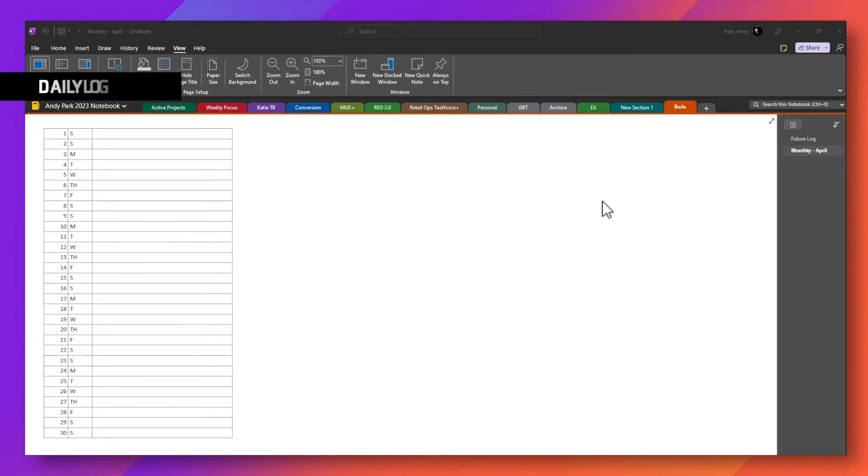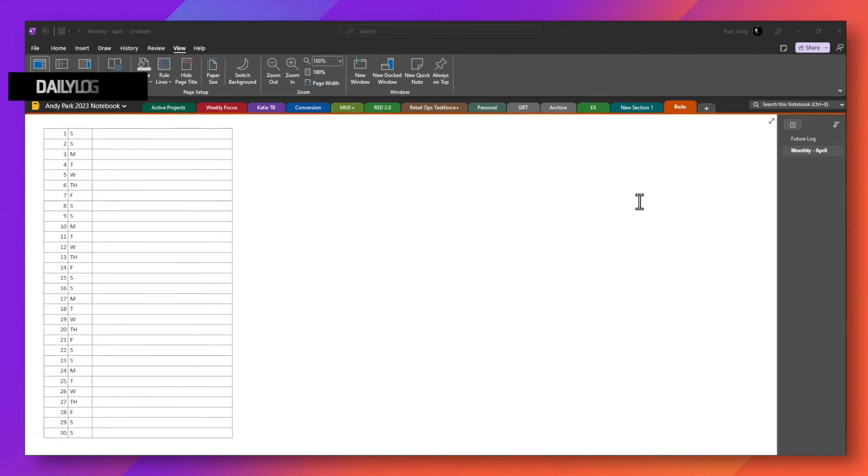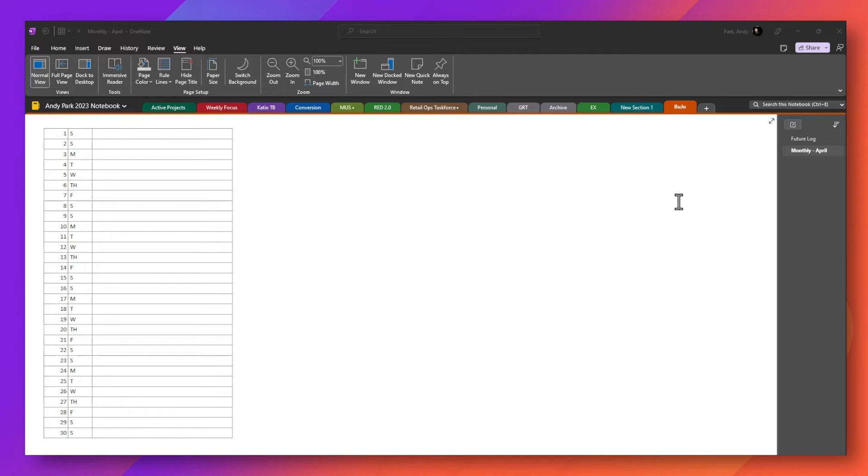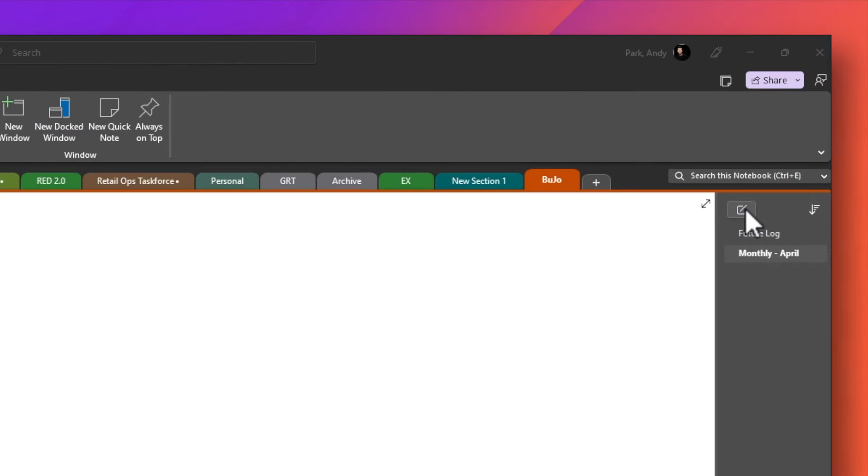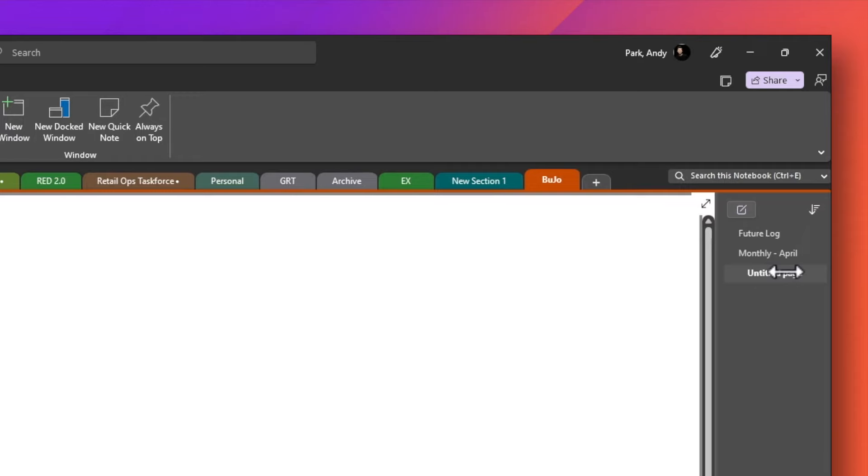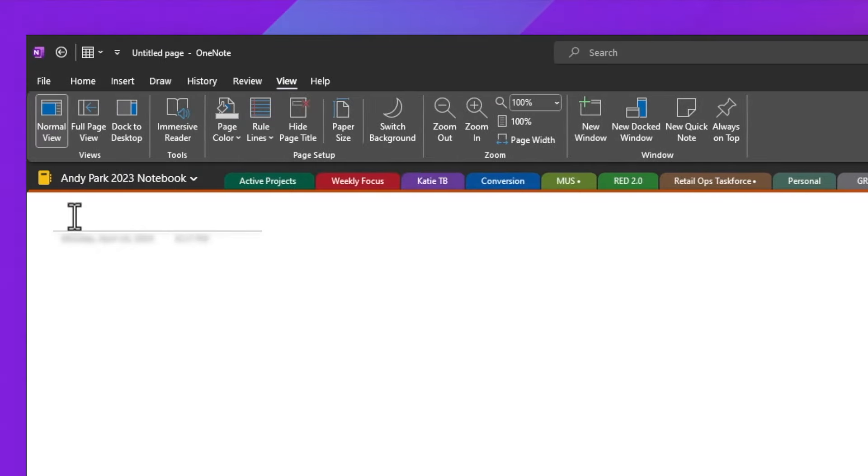Now for the daily log, you can create a page for each day if you think you'll be capturing a lot of notes in them. I don't capture a lot of notes each day, so I use a page for the entire week with each day listed out. I find it easier to scan through my notes this way. So here I'll create a page, I'll nest it in so it falls inside the month of April. And here I'll put April 3rd through the 9th, for example.